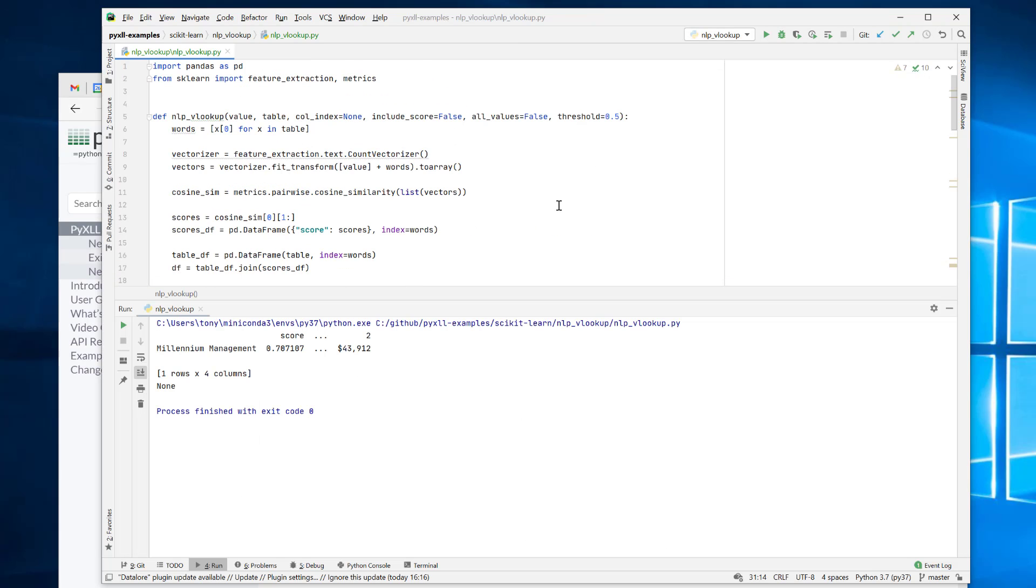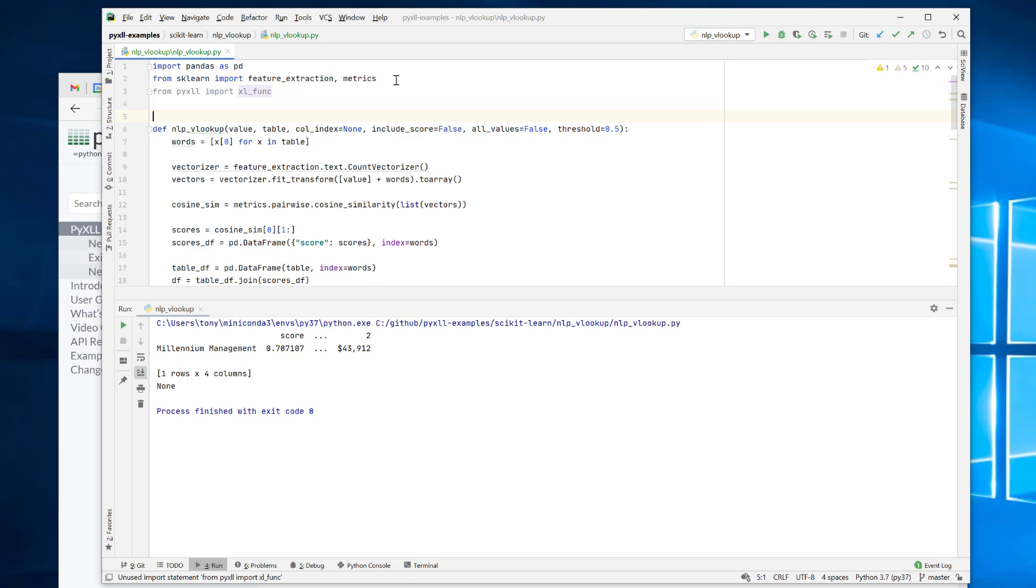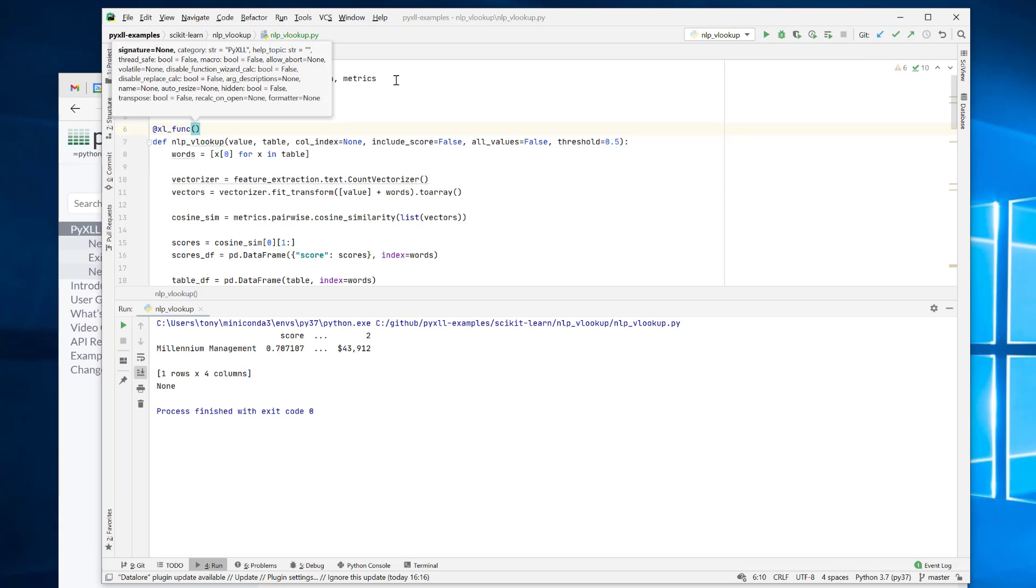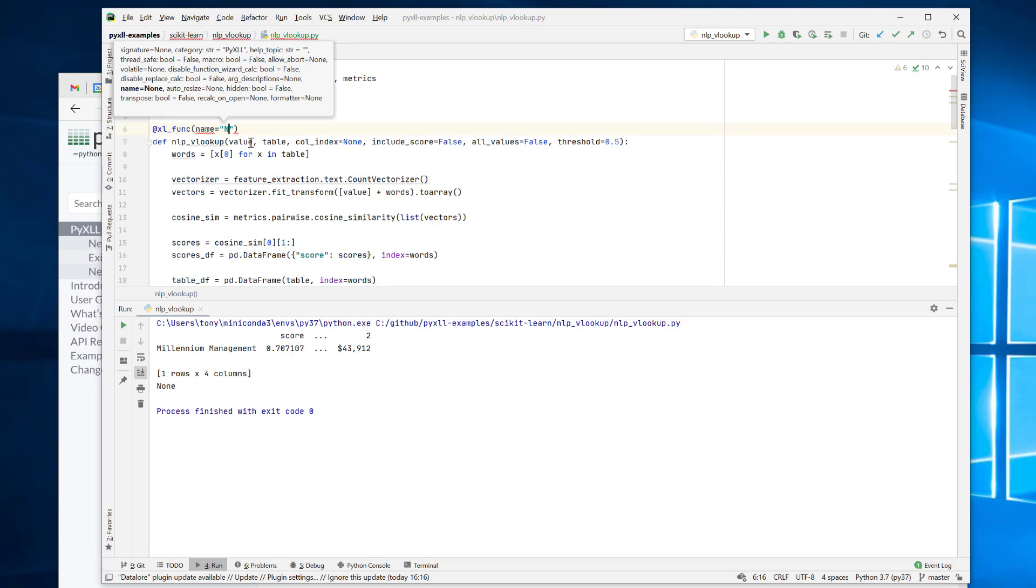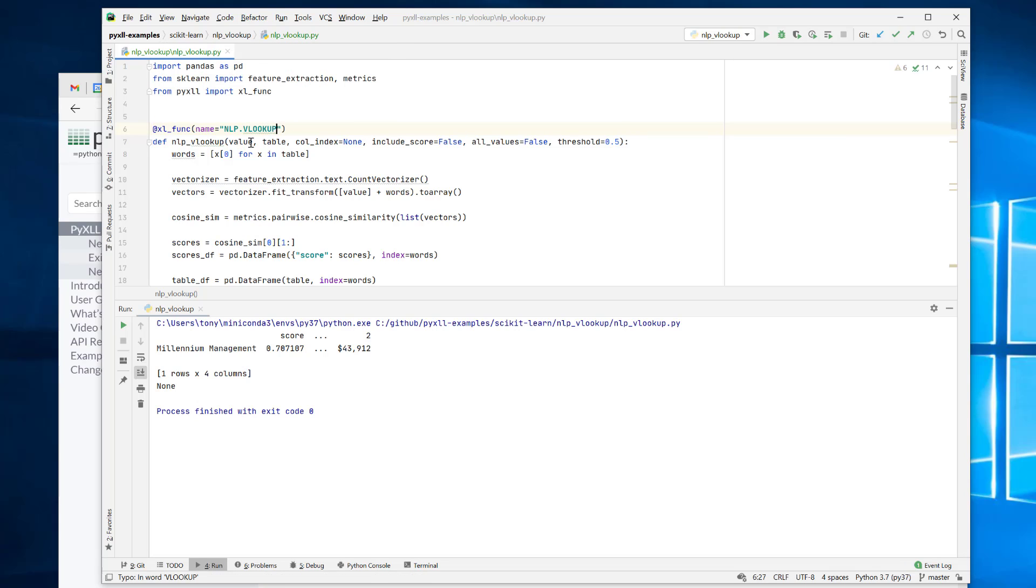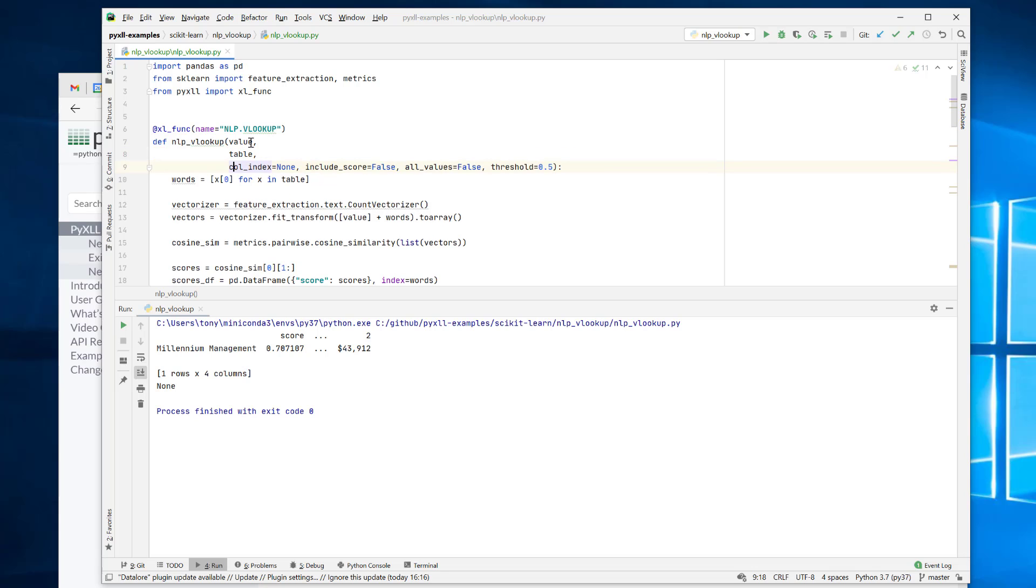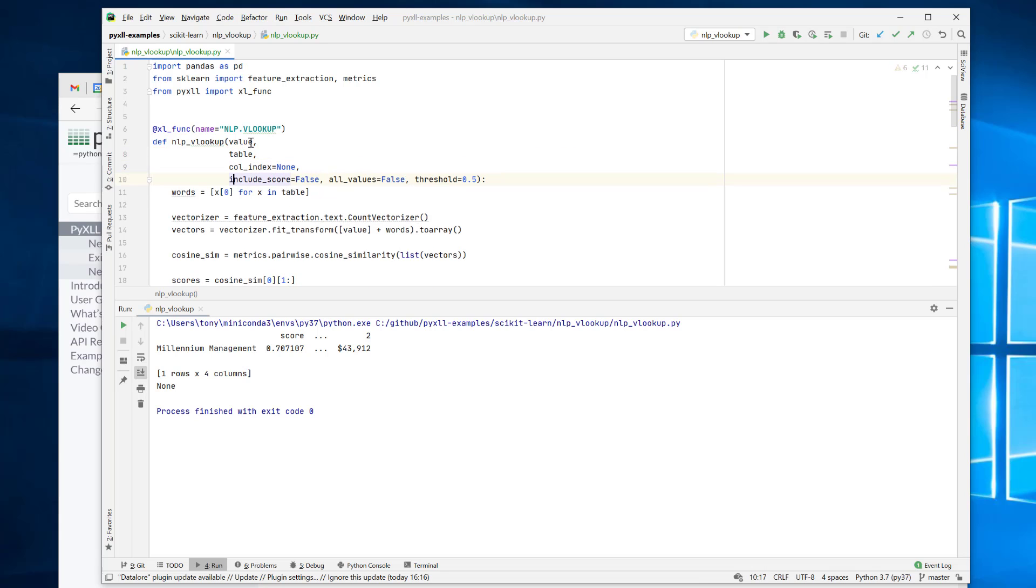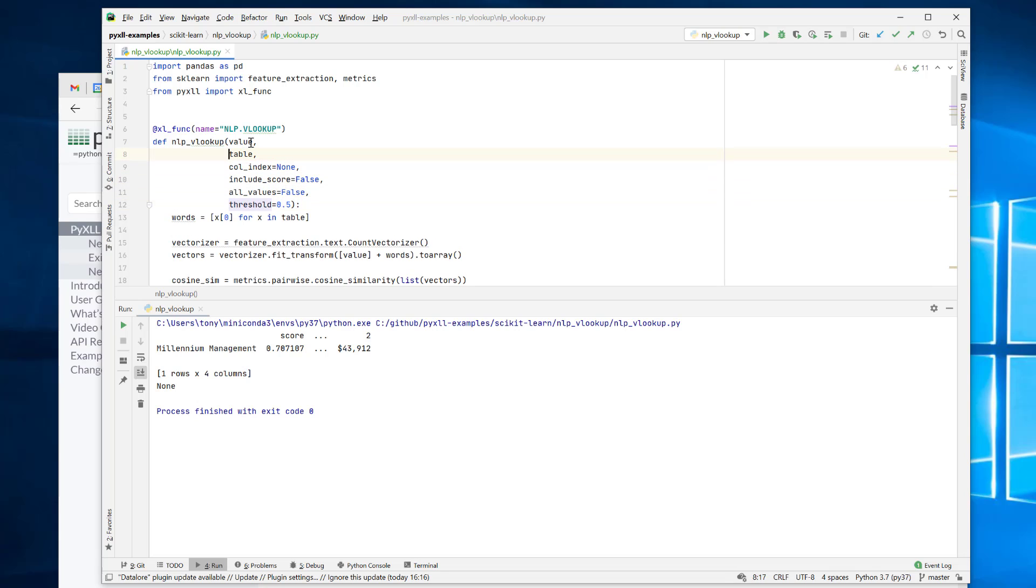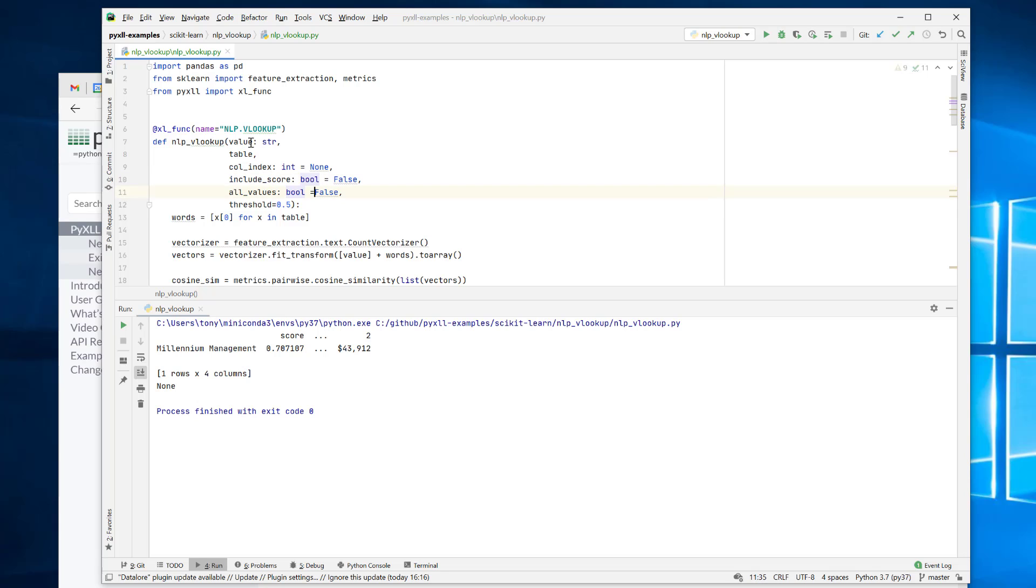To expose our function to Excel we use the PyXLL Excel function decorator. So say from PyXLL import Excel function, and then this decorator is just applied to the function like this. And because we're not going to use this NLP underscore VLOOKUP name, we'll give it a different name. We'll say NLP dot VLOOKUP. That's the function that I showed you earlier. At this stage as well, I'm just going to tidy up these parameters. And also give them some type hints. PyXLL will use these type hints to control how the Excel values are passed in. They're not always necessary, but it's nice, especially when you're using integers and stuff like that, because otherwise it'll get passed in as a floating point number otherwise. And here we want an integer.